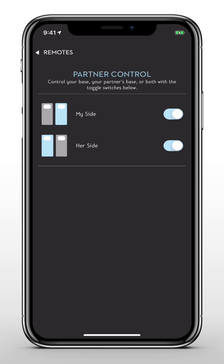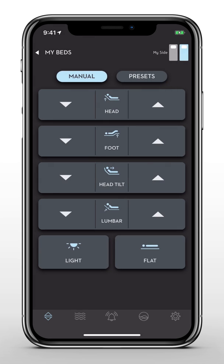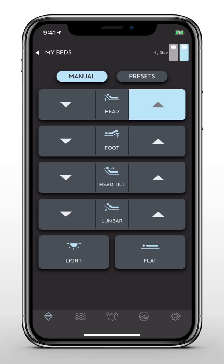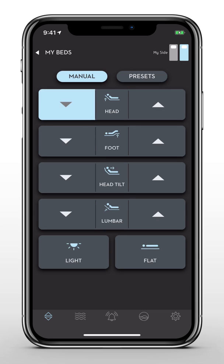You can switch between your base and your partner's base. From the main screen, you can adjust the independent head and foot incline, return your base to a flat position, and adjust your screen settings.